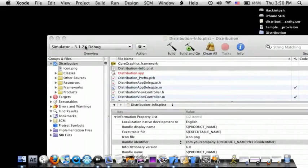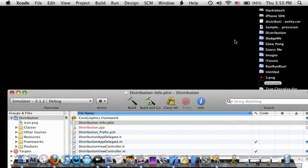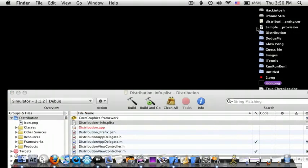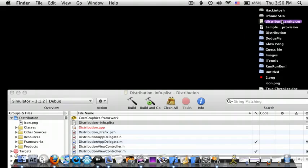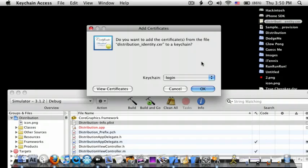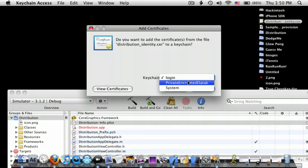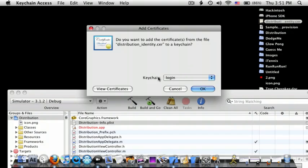So after you download both of them, you have to double click on the Certificate first, and then do Keychain Login and press OK.